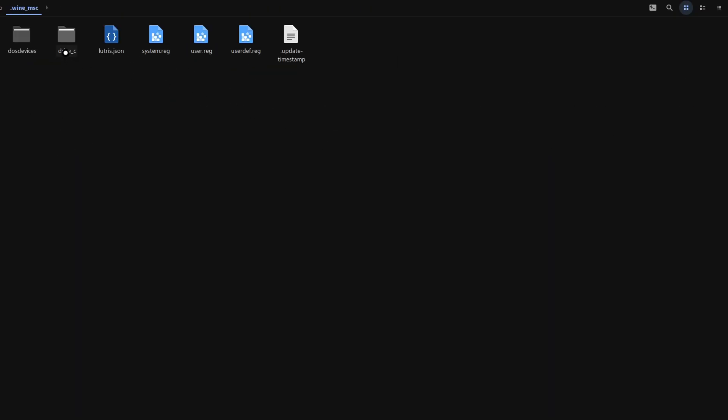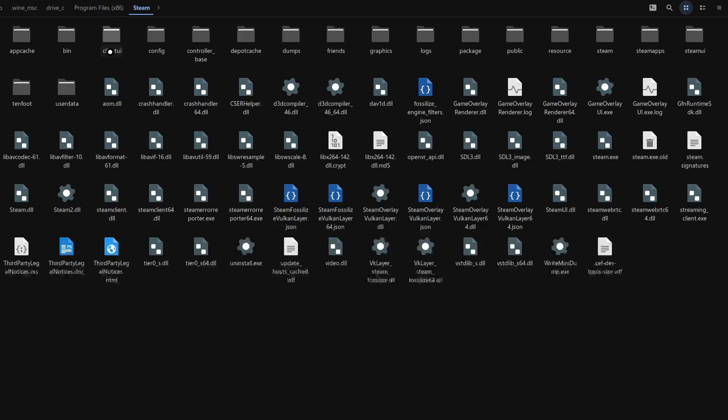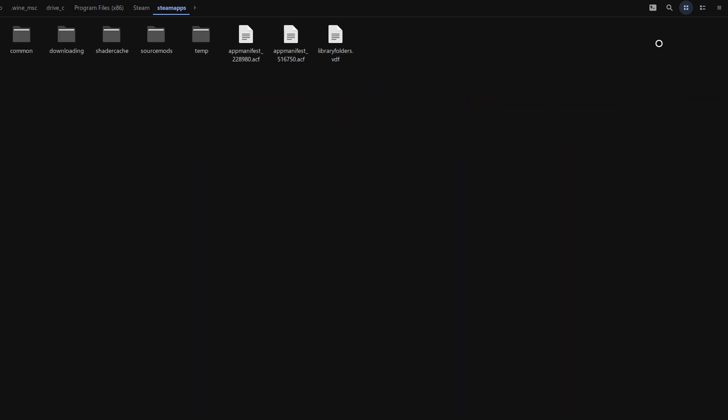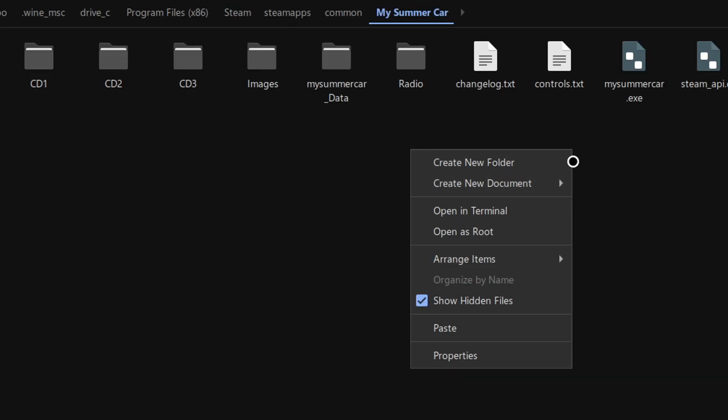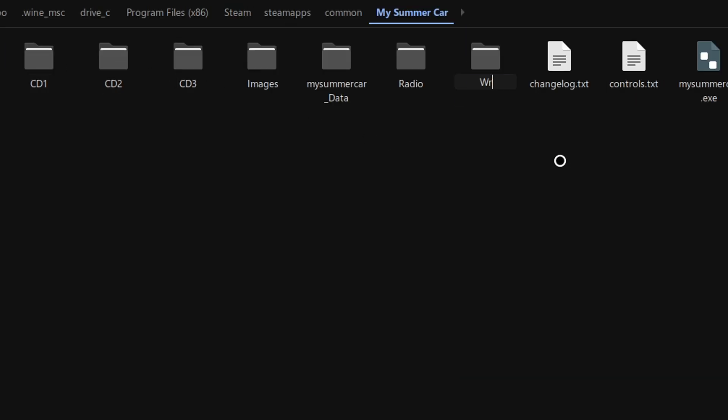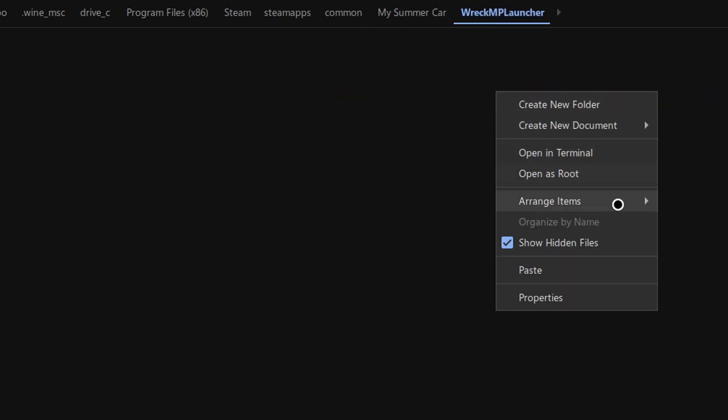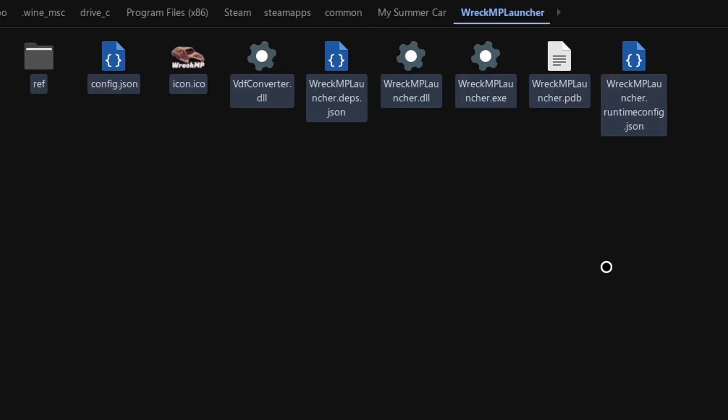Locate the Game Directory in the Wine prefix by going to Drive C, Program Files x86, Steam, SteamApps, Common, My Summer Car. Create a folder called RecMP Launcher and go into that folder and paste all the contents of the mod.